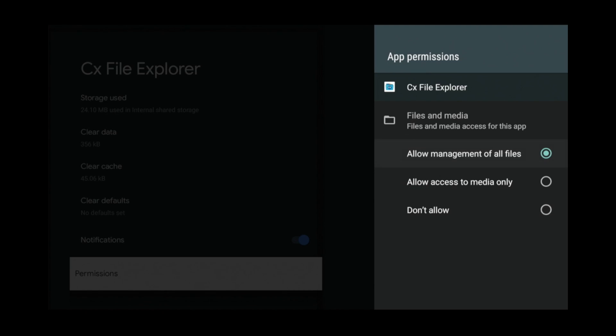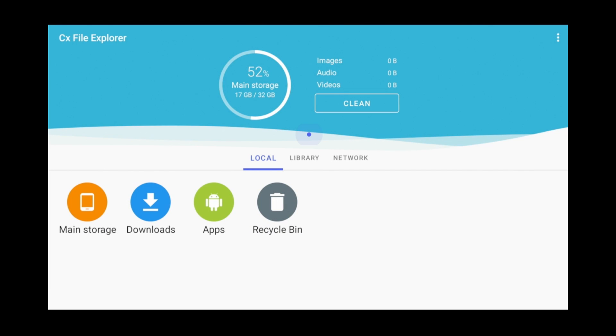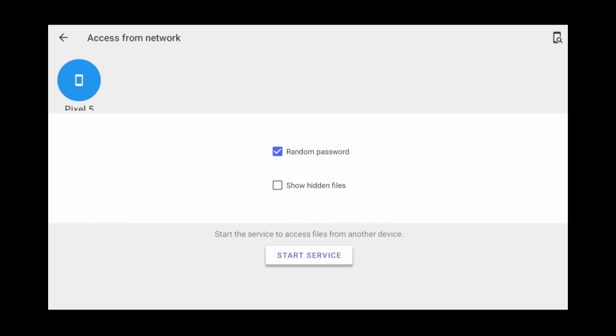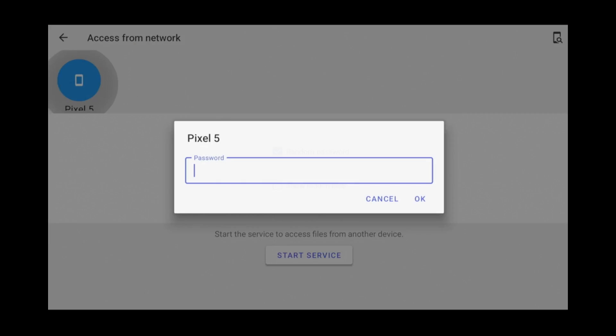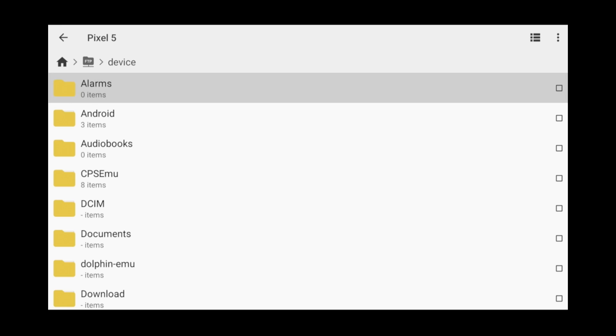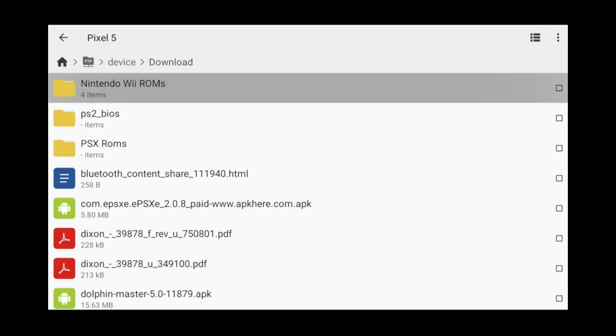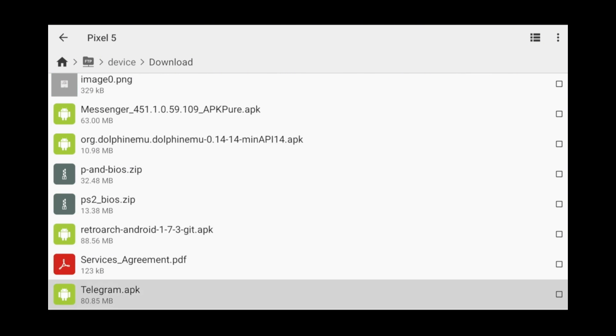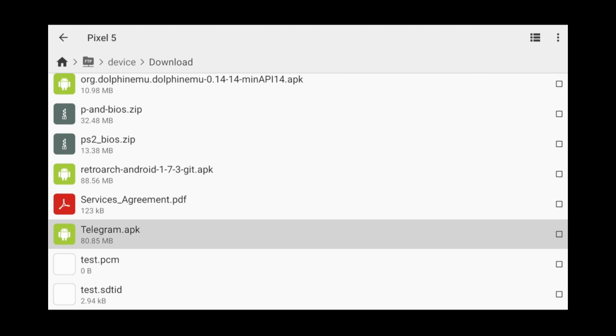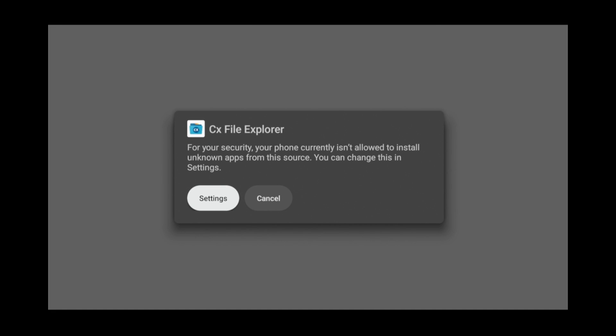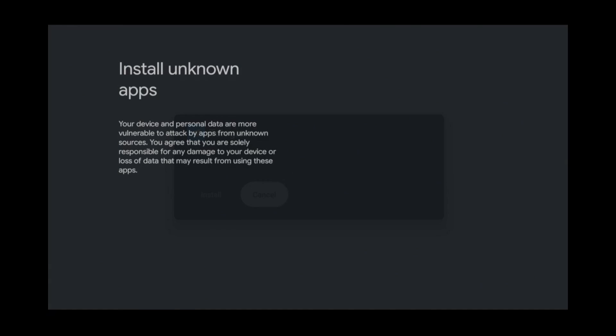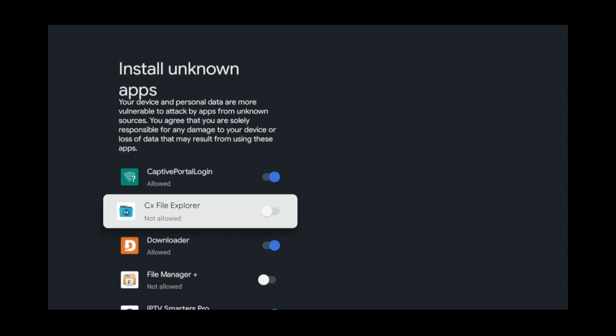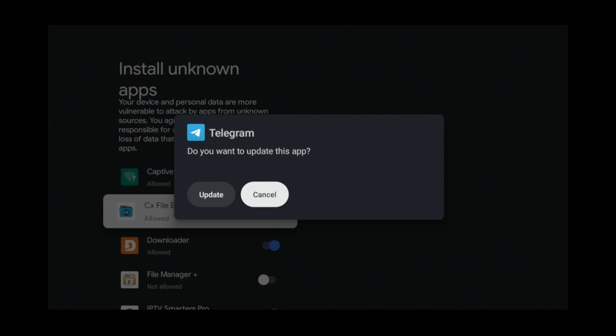From the CX File Manager app, click Network. Then click Access from Network. Scroll up to your phone's name and click it. Type in the password that's displaying on your phone. Click Device. Download. Click the APK file that you downloaded. Click Settings. Allow CX File Manager to install unknown apps. Then click Install.